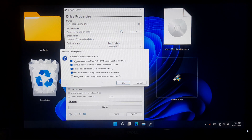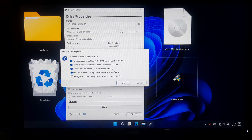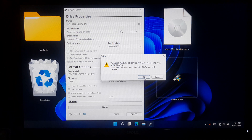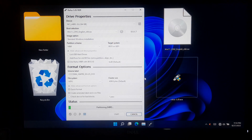Now check these three boxes to remove the requirement for TPM 2.0, 4 GB RAM, Secure Boot, and to disable data collection. Once done, click OK. Read the warning message about your USB drive and click OK to continue.